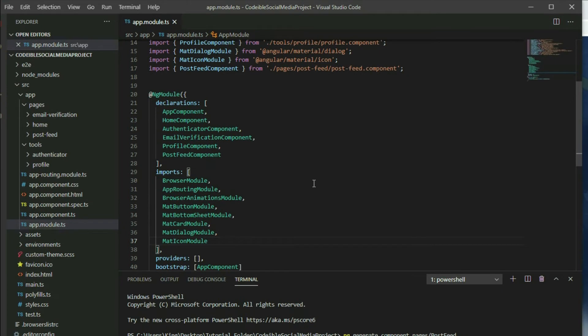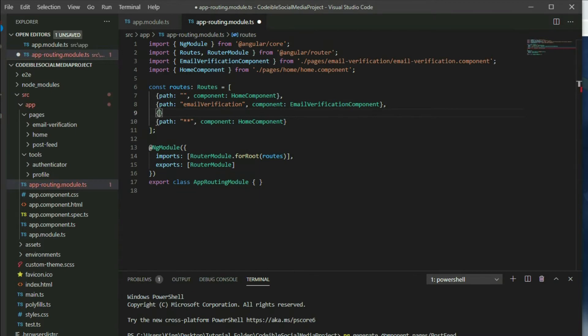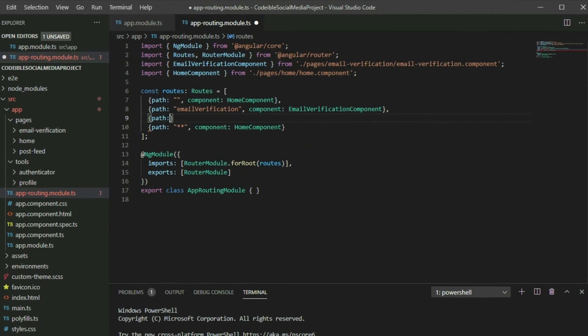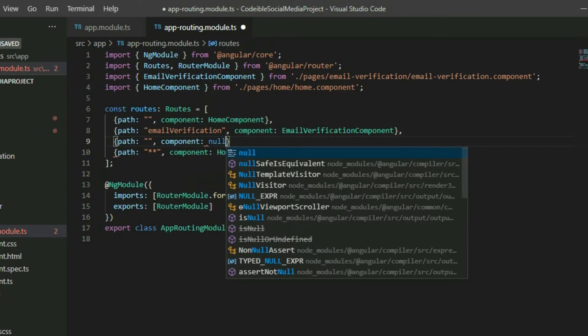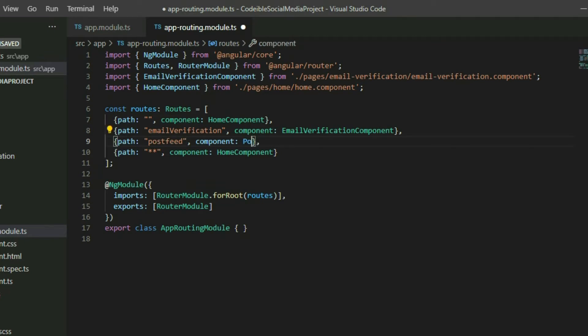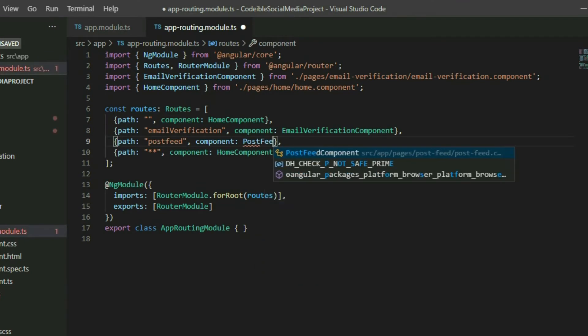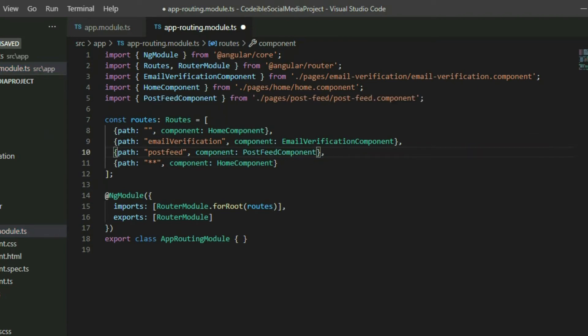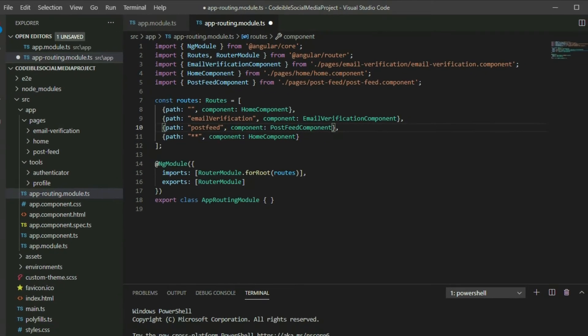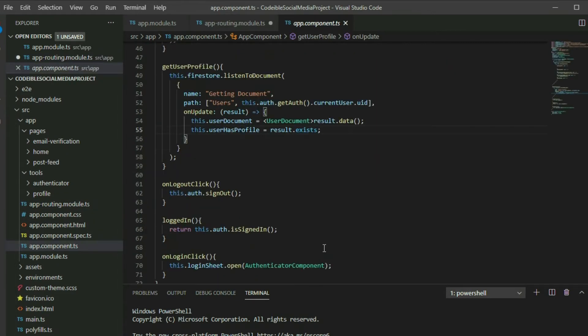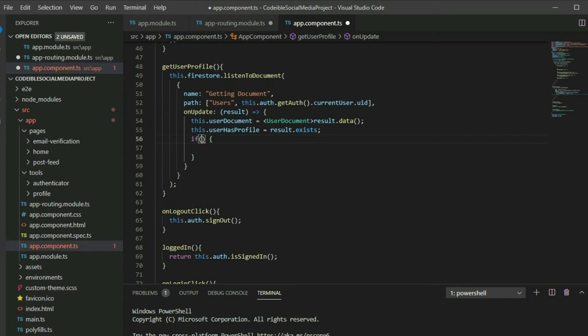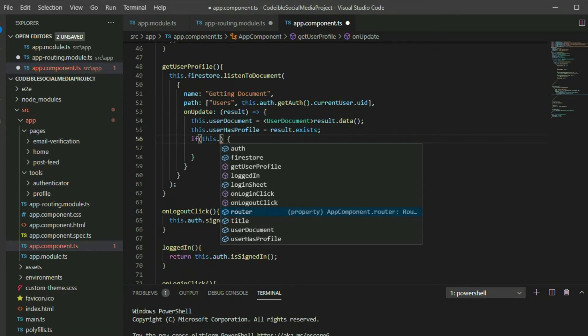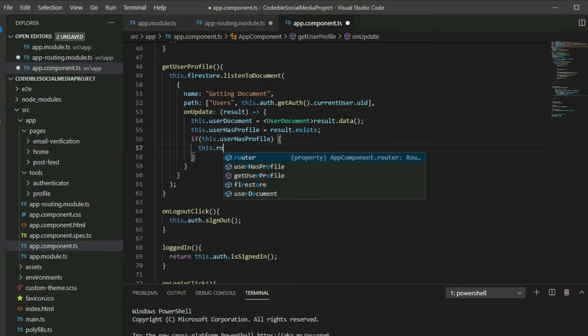Go to the app routing module file and add a route. Use post feed for the path and the post feed component for the component. Go to the app component type file and locate the get user profile function. Inside the on update callback function, use the if statement to check if the user has a profile. If they have a profile, navigate to the post feed page. Grab the router object and then call the navigate method.